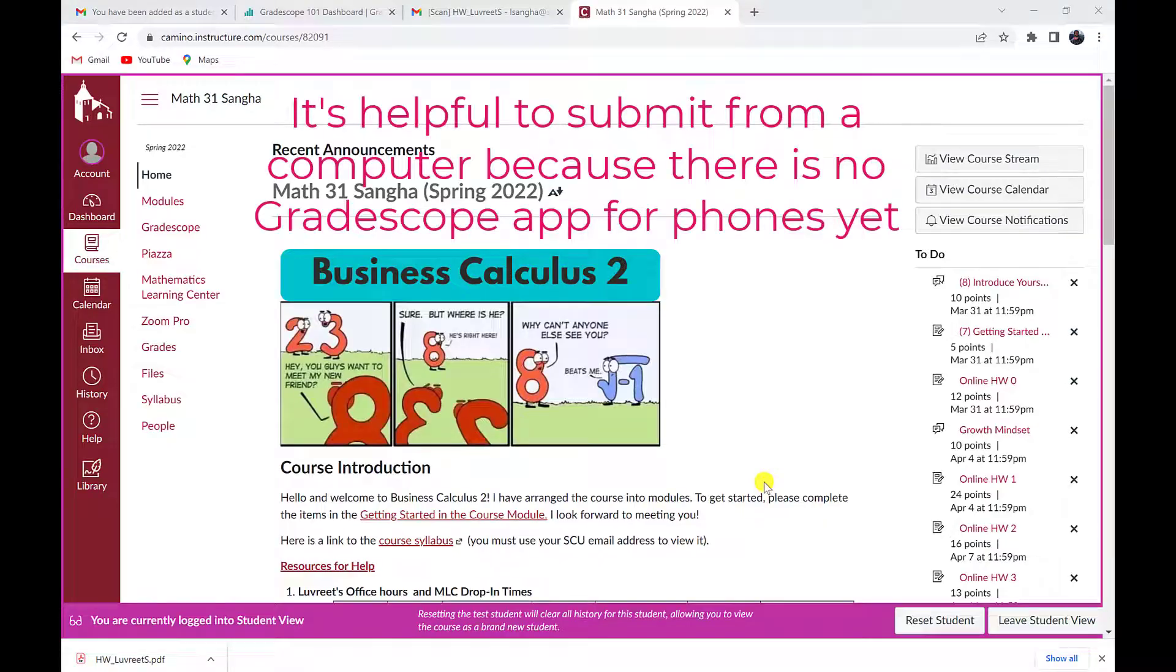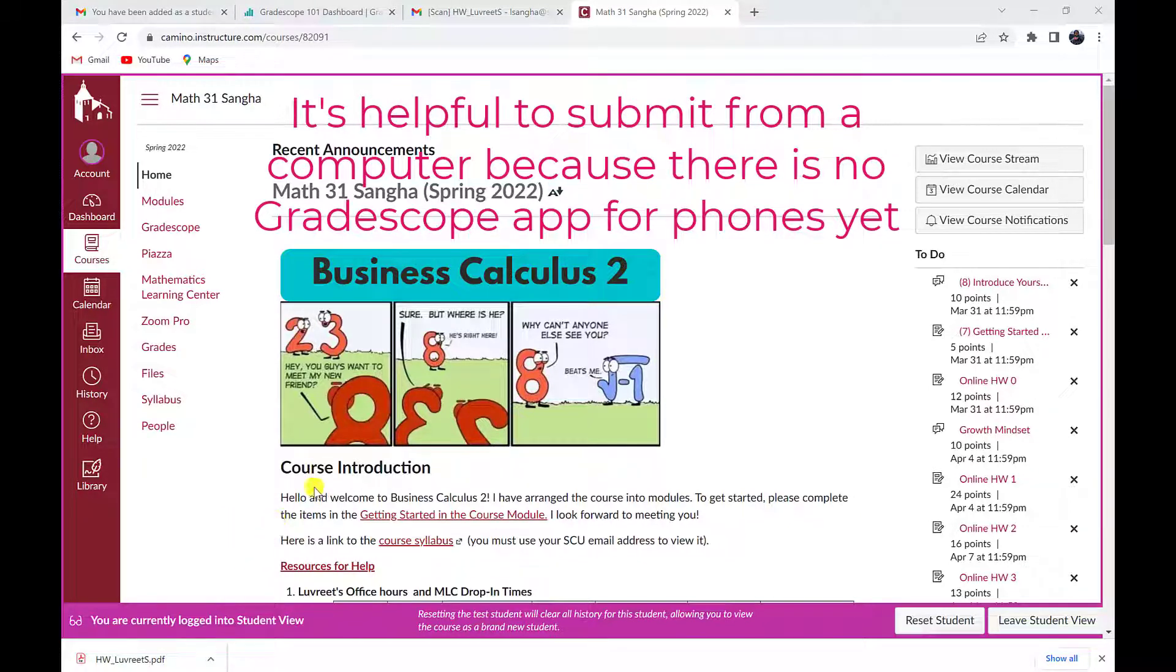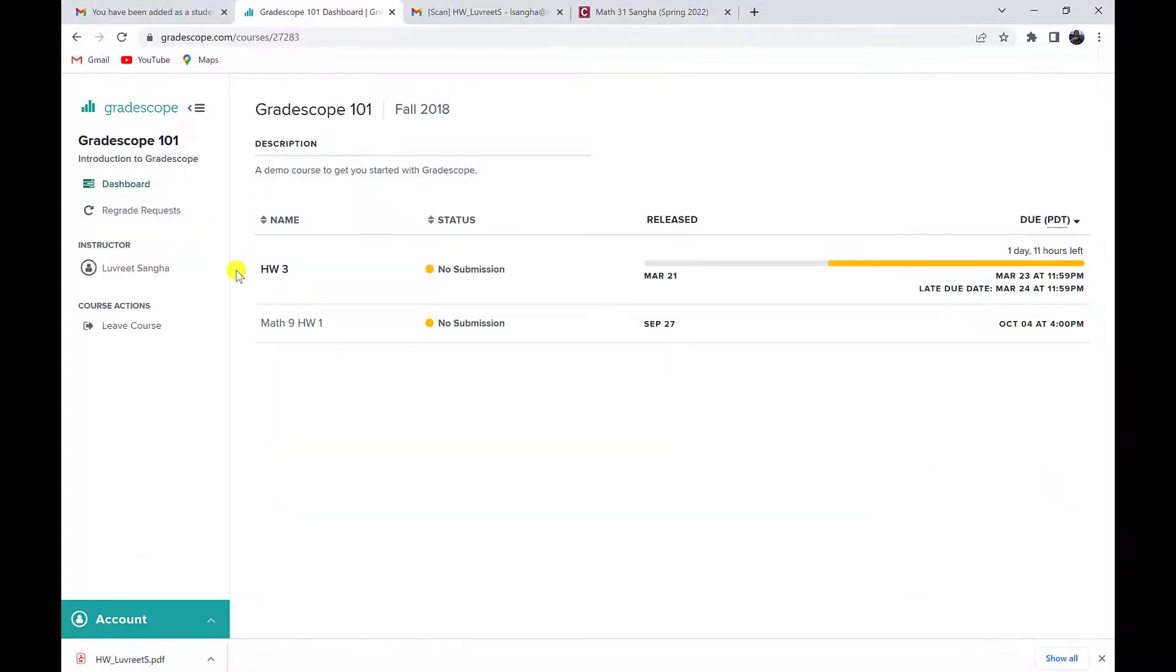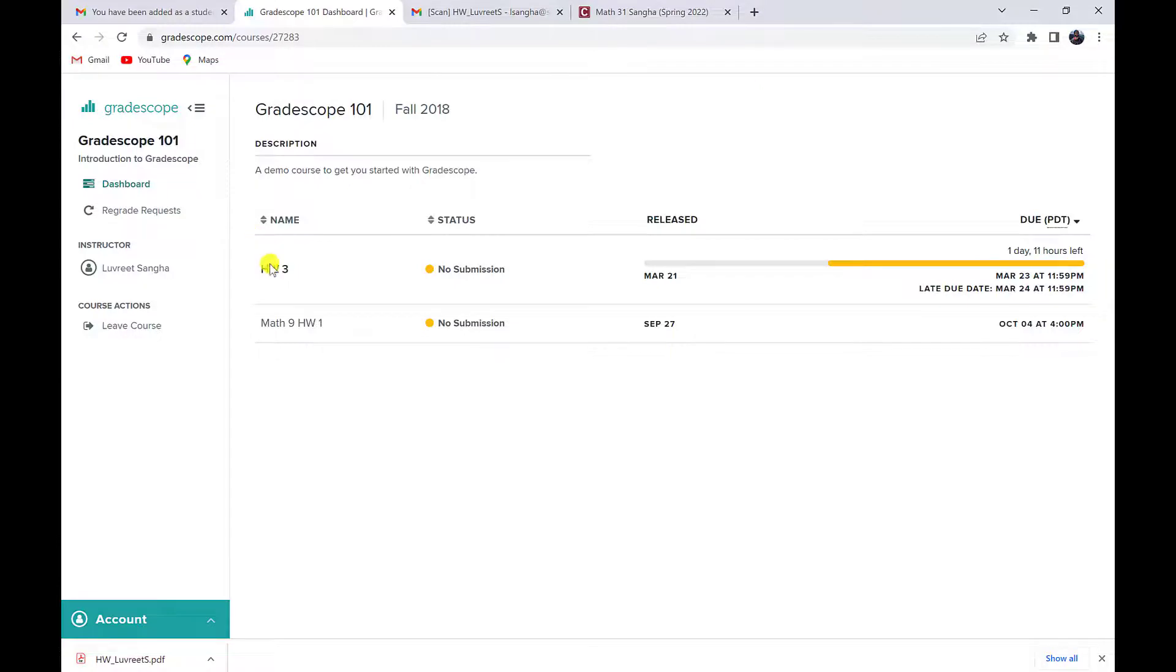Next, you'll download your scanned work and you'll go to Gradescope. For our class, you can do that by going to Camino and then clicking on Gradescope in the navigation bar. You're going to find the assignment that you are hoping to submit. You can see how much time is left before it's due here on the right. If late submissions are accepted, you'll see when that due date is. So I'm going to click on my homework assignment.